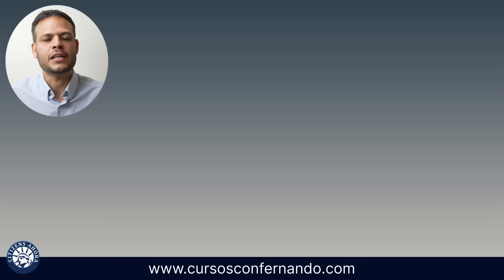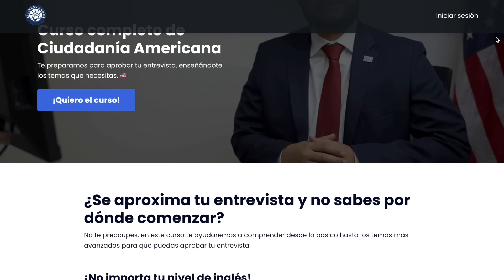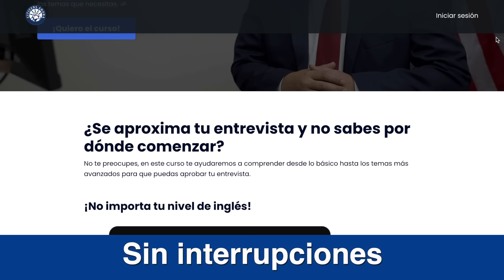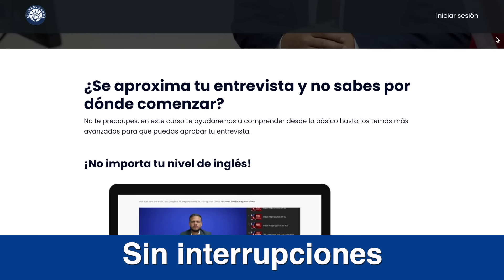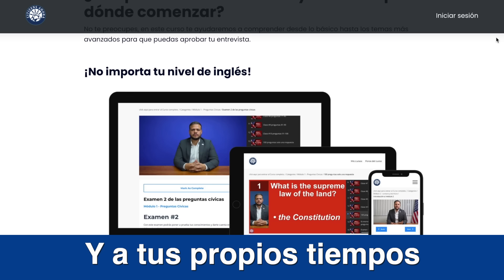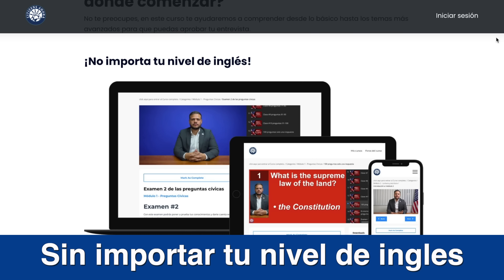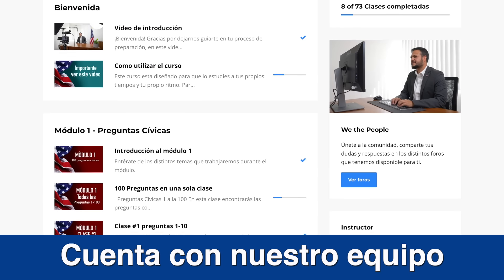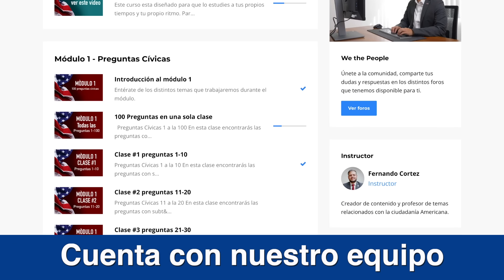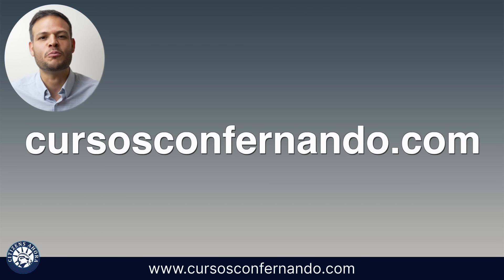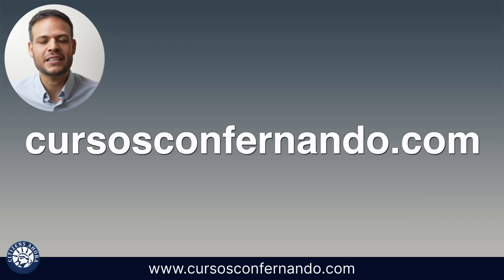How are you going with the study of these civics questions? Remember that if you would like to have a plan of work to learn better, we have a course on our website CursosConFernando.com. In this course, you will find an order of work without interruptions that you can study at your own rhythm and your own time, regardless of your English level. Also, you will find the support of our team helping you prepare. Remember, this page is CursosConFernando.com. Let's continue with the practice. Mucha suerte.